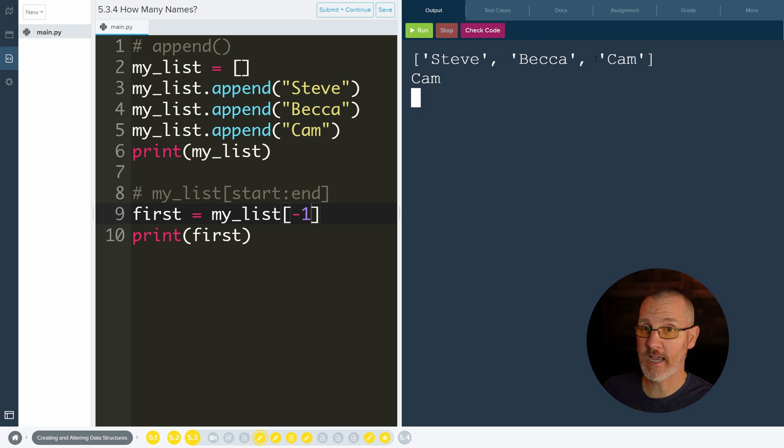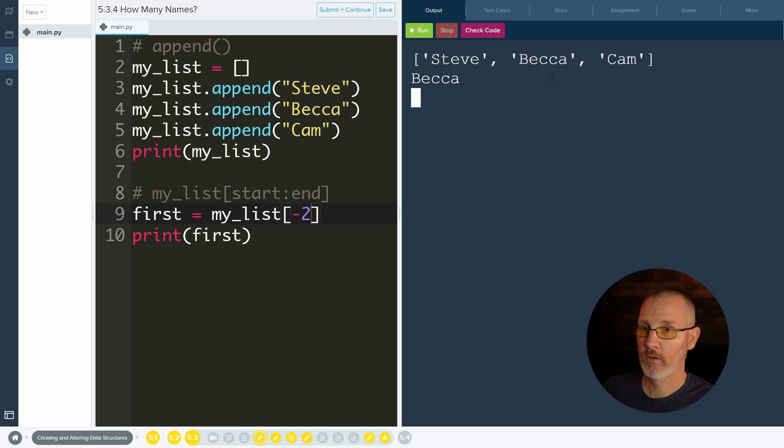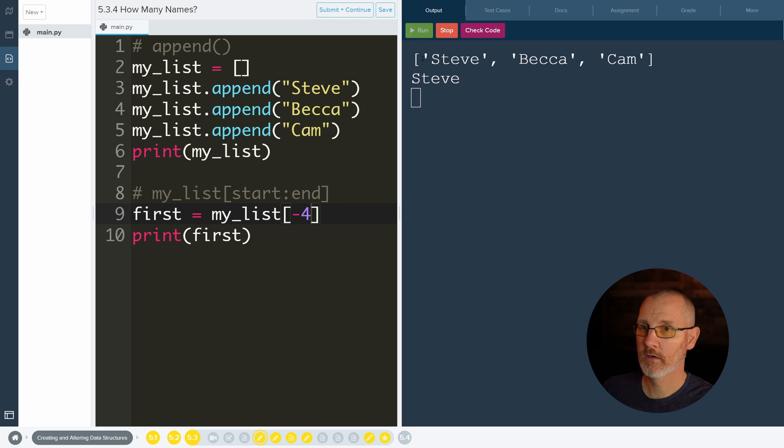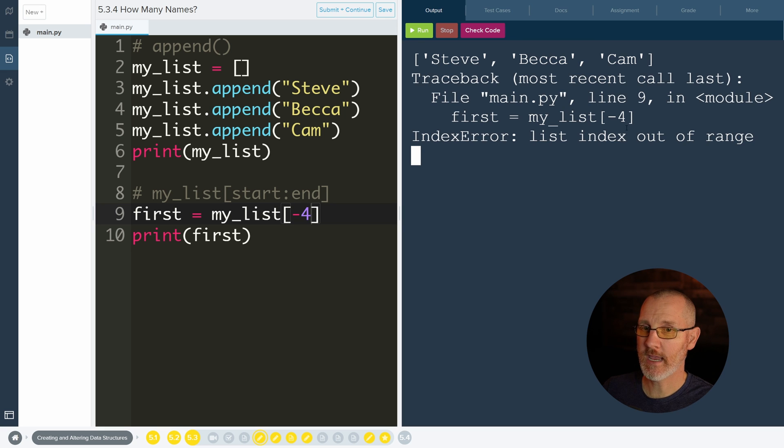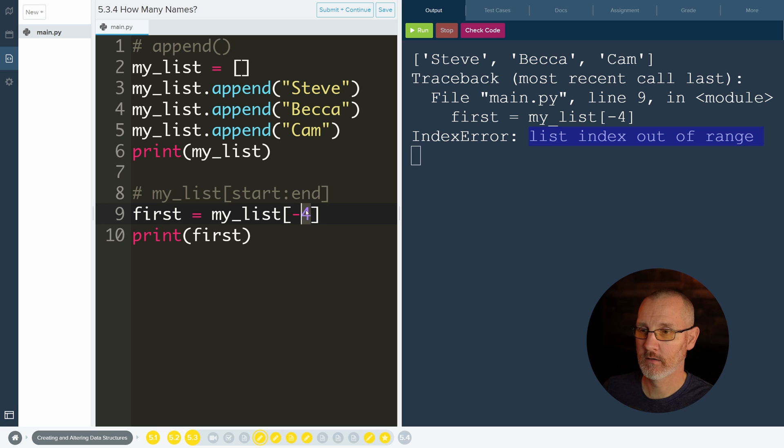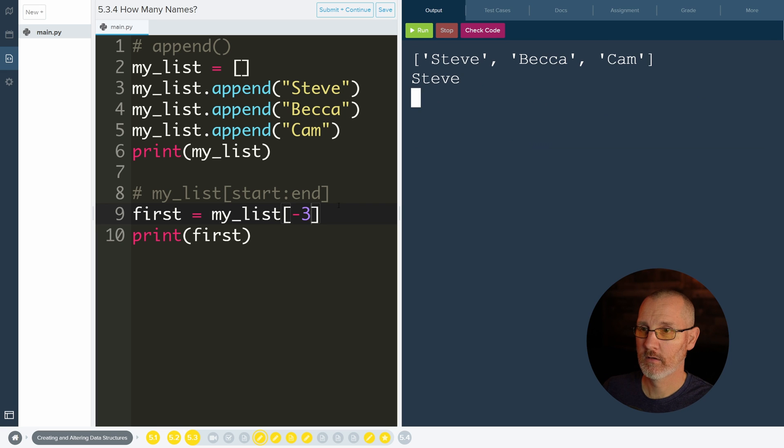If we do negative two, which is the next one to the left, we will get Becca. And if we do negative three, we'll get Steve. And if we do negative four, we can't do that. Our list is out of range. Can't go that far. But I would say your negative one is going to be important.